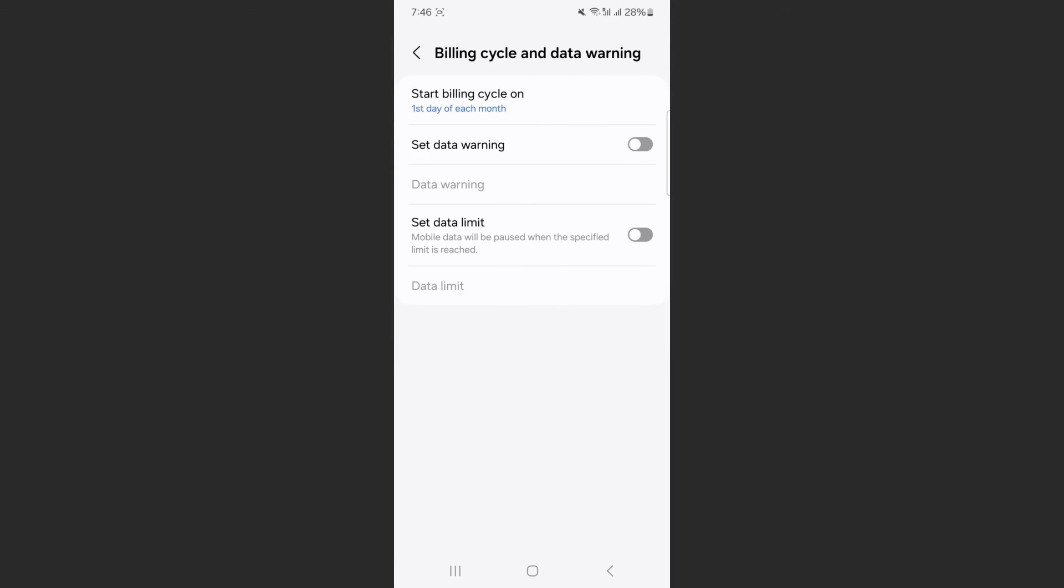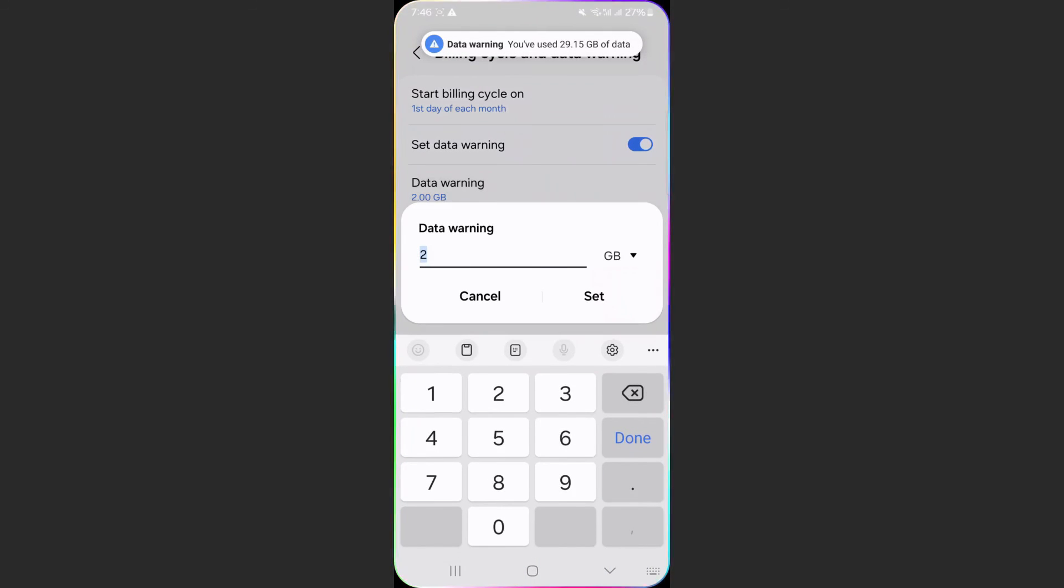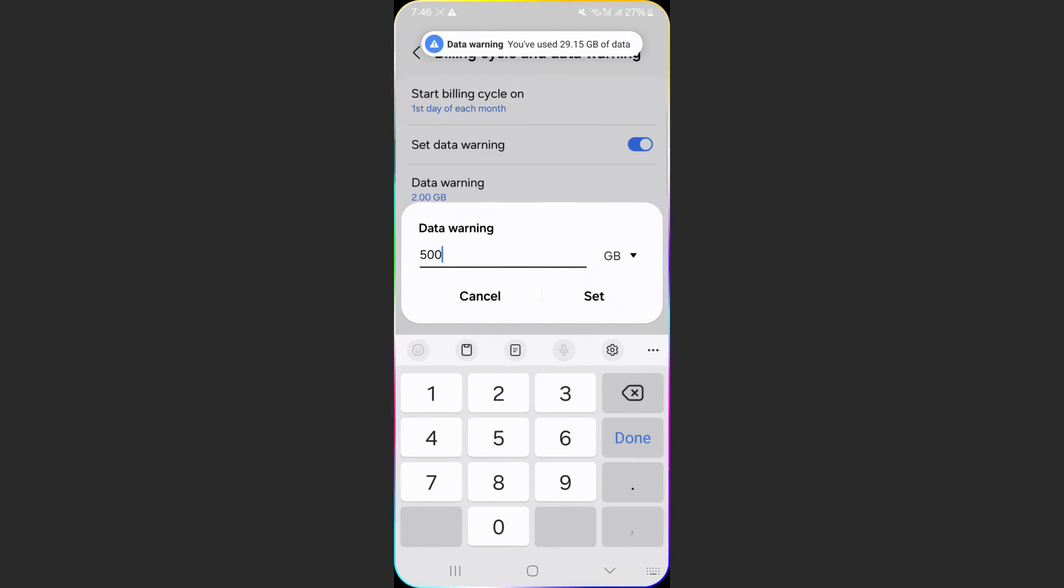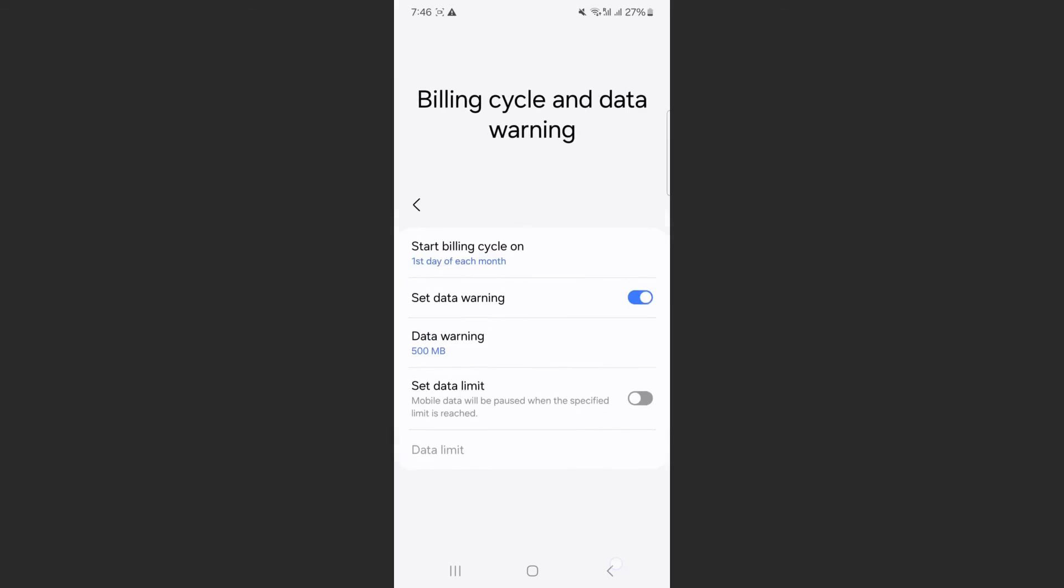From here, enable the feature and set the data warning to 500 megabytes once again, then click on Set.